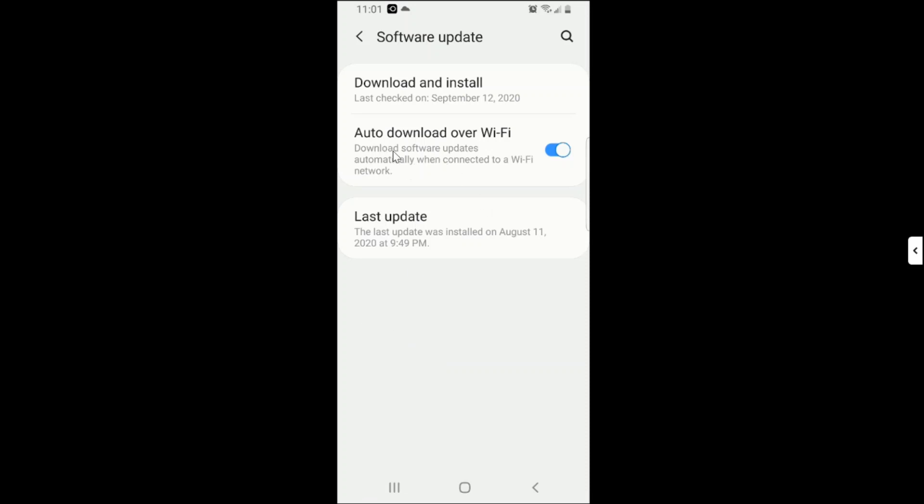Then we also have the Auto Download over Wi-Fi. So when your Auto Download over Wi-Fi is on, in most cases when the new software updates are being released, your software automatically updates.